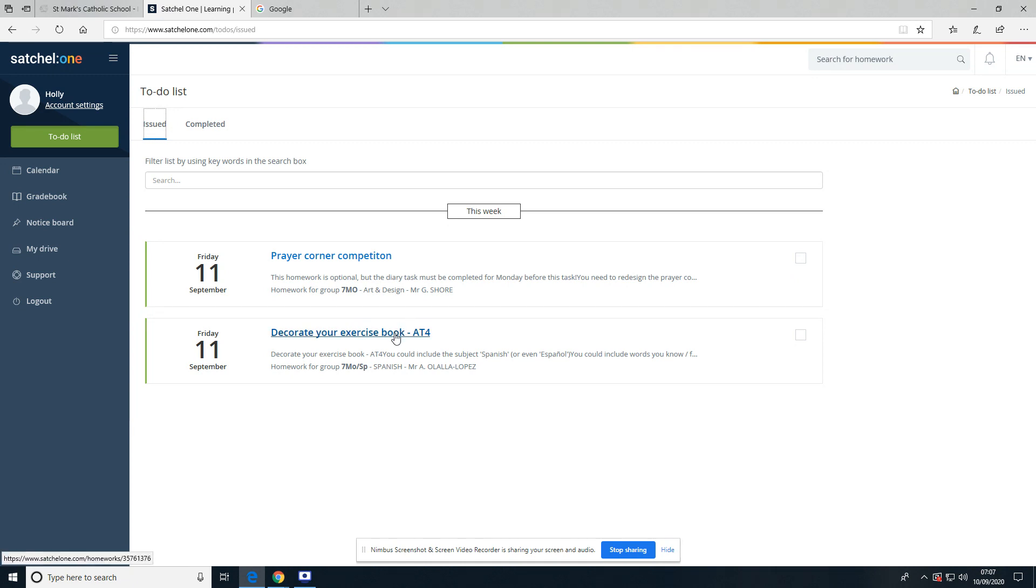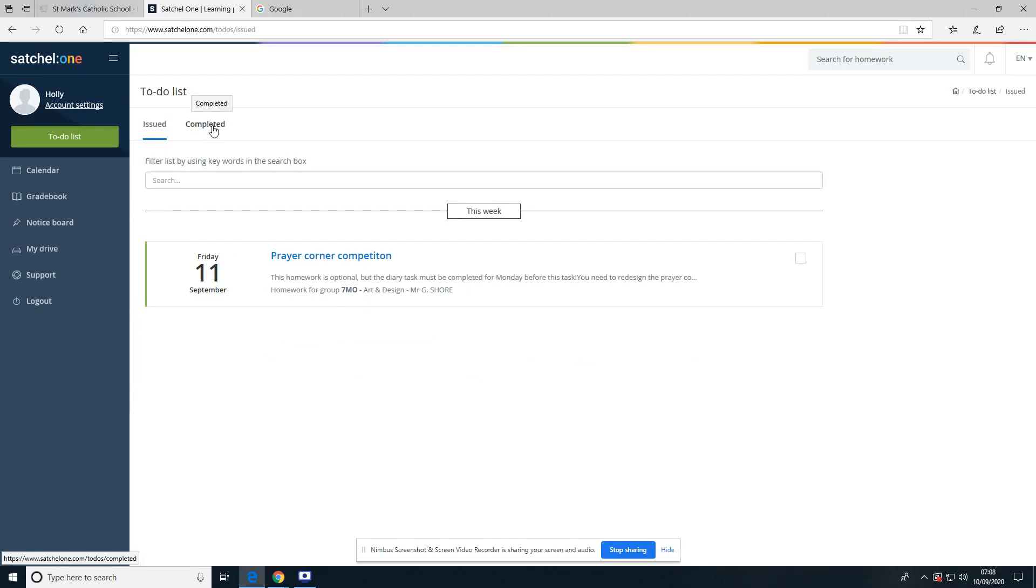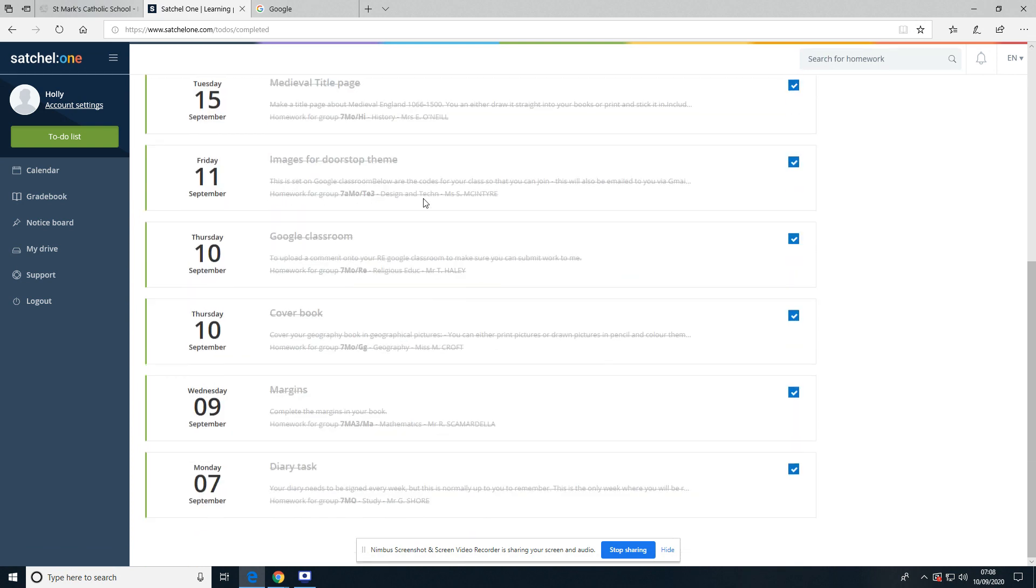So once the student has completed their homework, just to be able to help them manage their time, all they need to do is tick. So if I look at Mr. Lopez's Spanish work, they can tick once it's been completed and it will disappear from the To-Do List. If I then go back to Completed, it is down here and I can find it again.